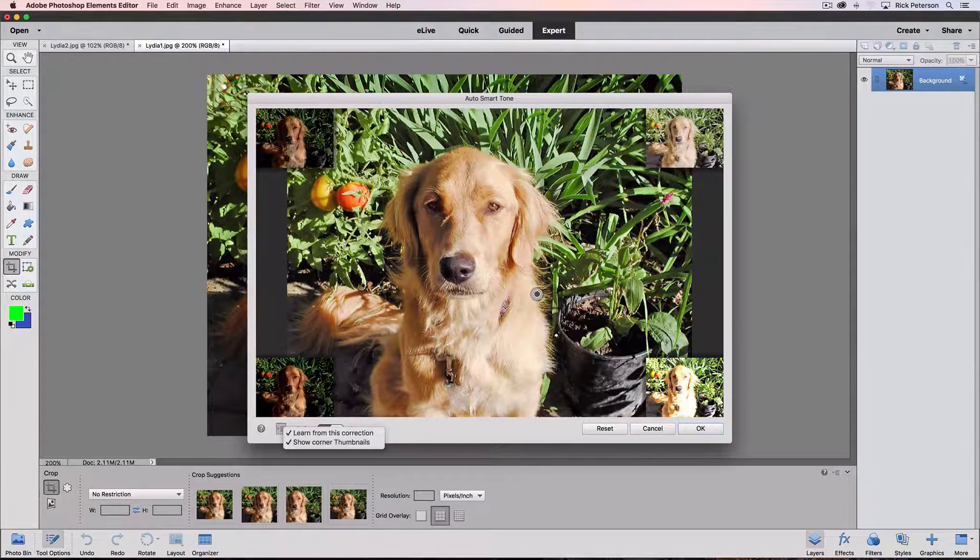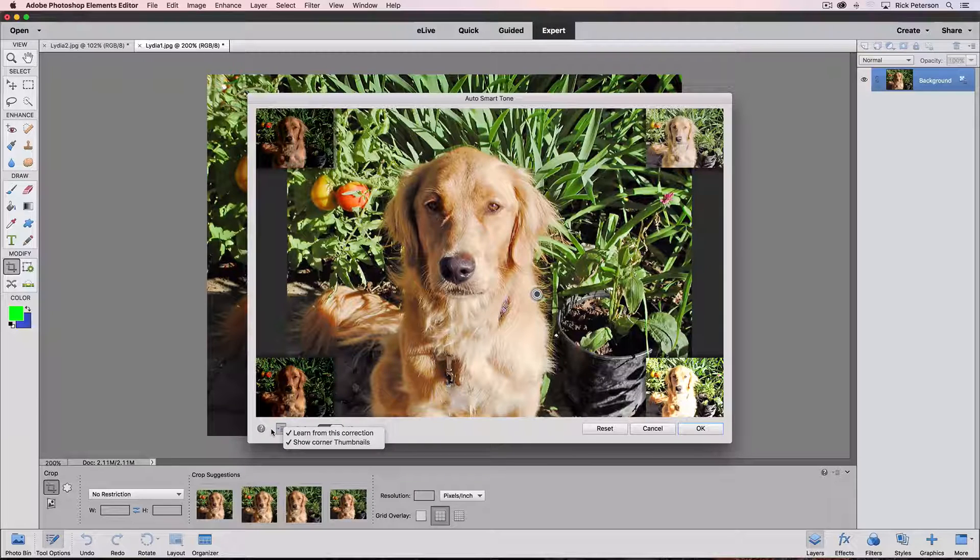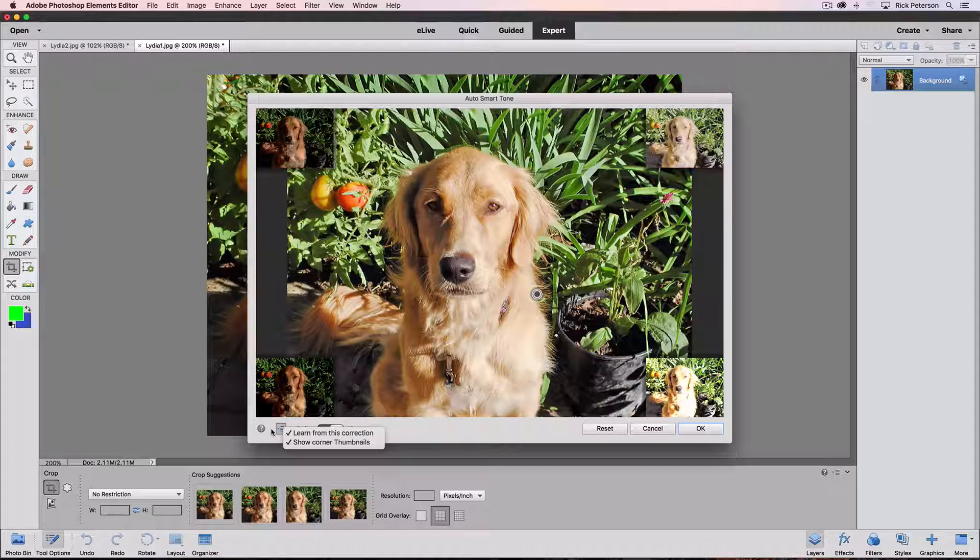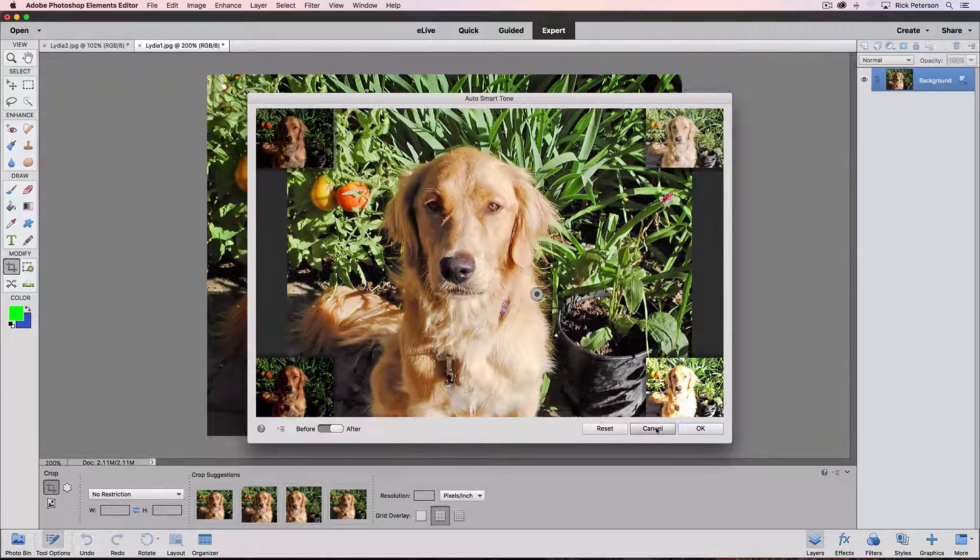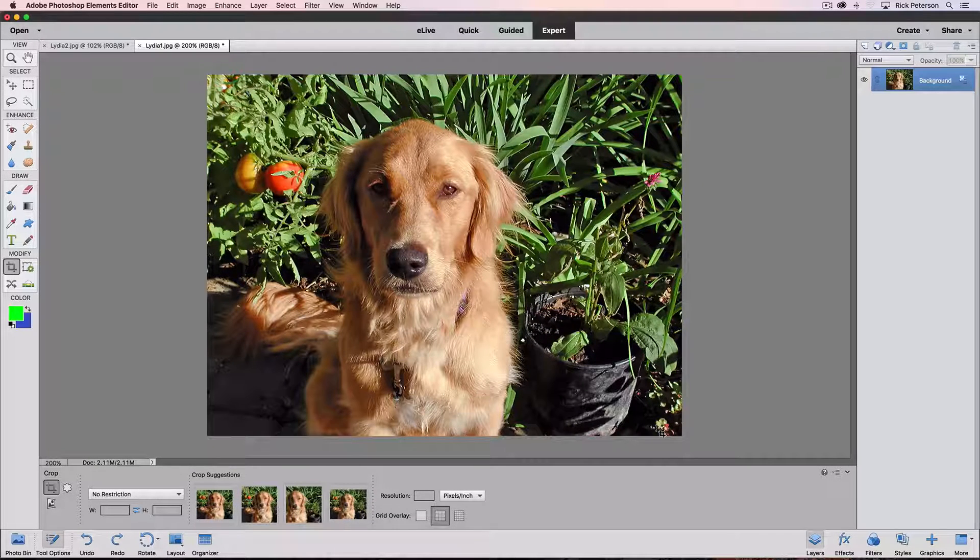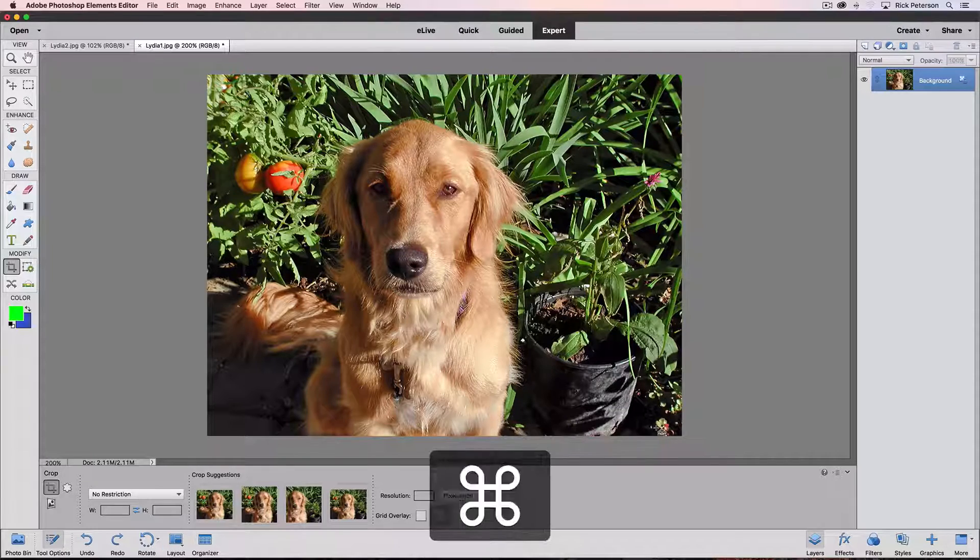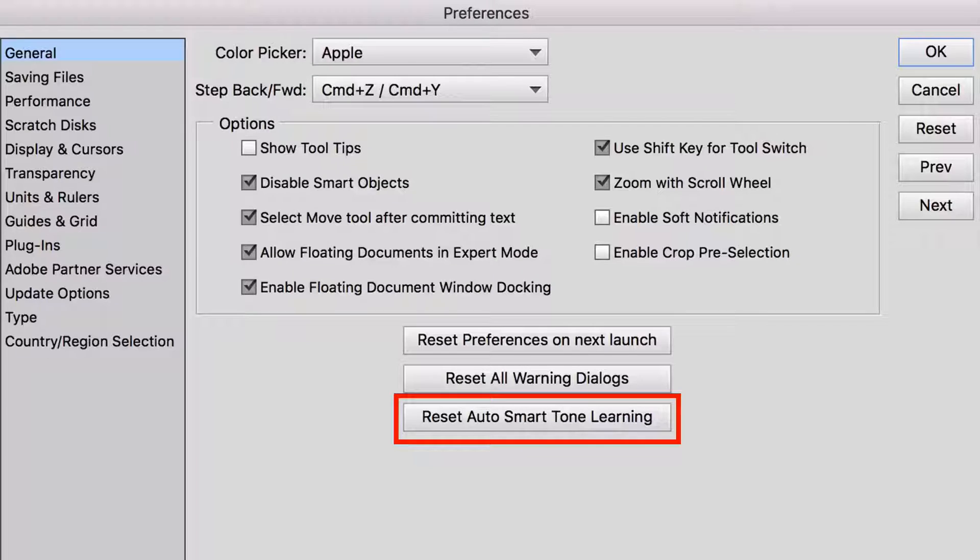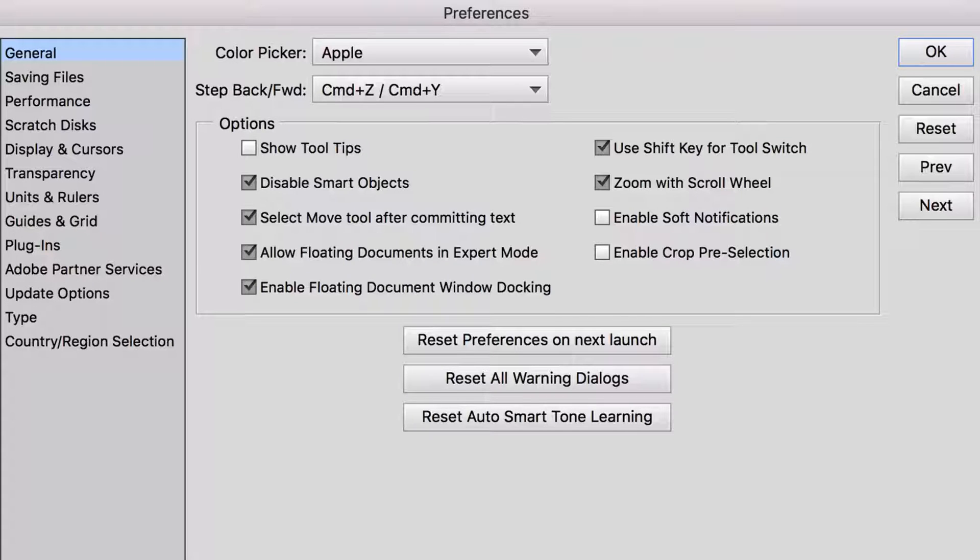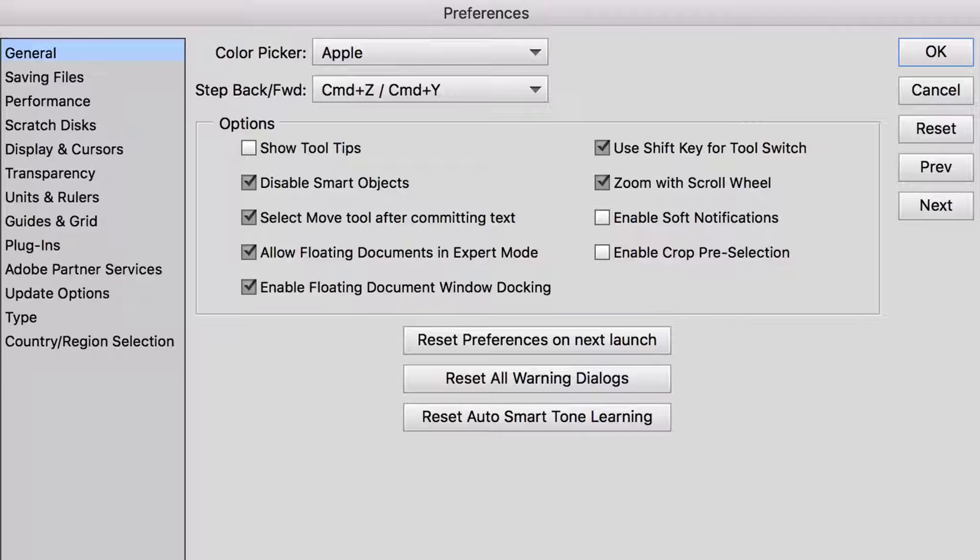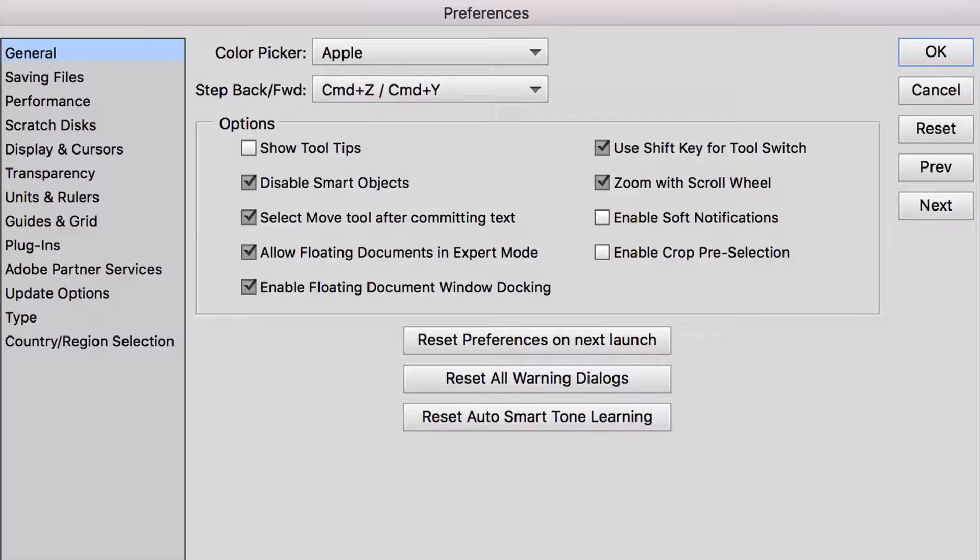The top one is called Learn from this Correction. What that does is it tells Auto Smart Tone to remember the type of adjustment I made to this general type of image. So the next time I open the Auto Smart Tone dialog box on a photo with similar tonal values to this one, it will apply that same adjustment to the new photo. Now, I don't personally use this feature for photo editing, but since it's what the option in the General Preferences is referring to, I had to explain what it is. I'm going to cancel out of the dialog box. And let's go back to General Preferences. So that last button resets Auto Smart Tone Learning. In other words, if you used Auto Smart Tone and had Learn from this Correction checked, you would click this button and it would forget about what previous corrections you had okayed, and it would go back to using the default adjustment. So, that wraps up the second and final part of how to edit the General Preferences.